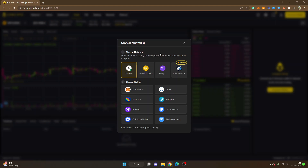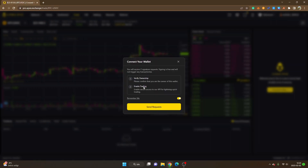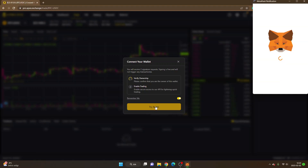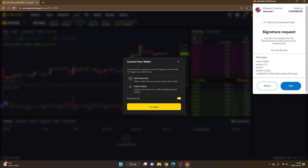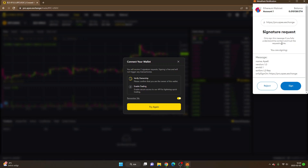I will just keep it on Ethereum for now. You can see 'Choose Wallet' — there are different options, I will go with MetaMask. You will have to verify ownership and then we will have to enable trading. I'll have 'Remember Me' checked, then I will click on 'Send Request.' There's a disclaimer: signature request — only sign this message if you fully understand the content and trust the requesting site. Always do your own research and due diligence before you sign any message with your wallet, because there are scam sites that can drain your wallet.